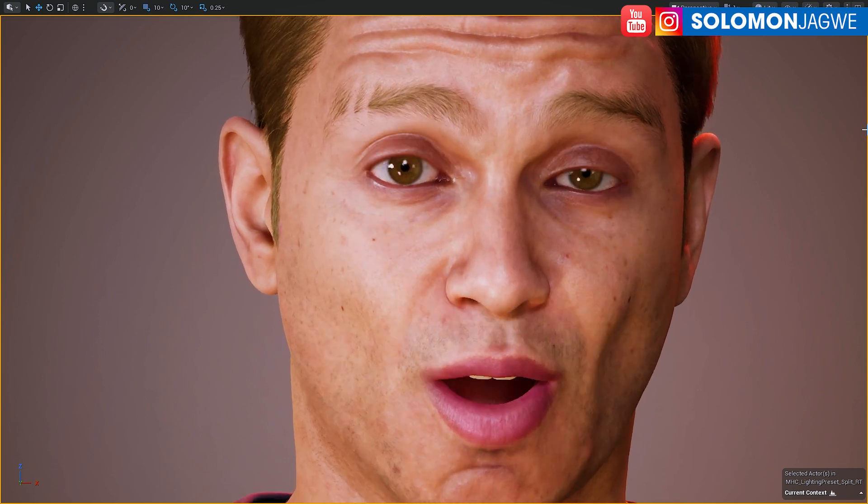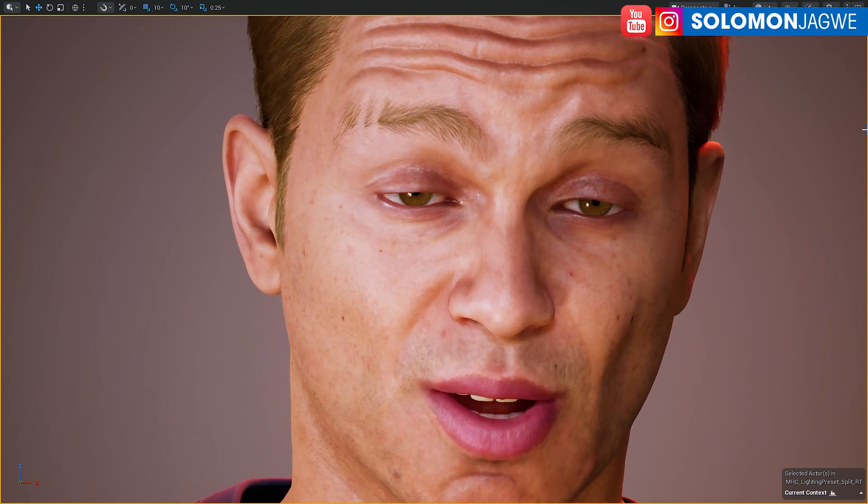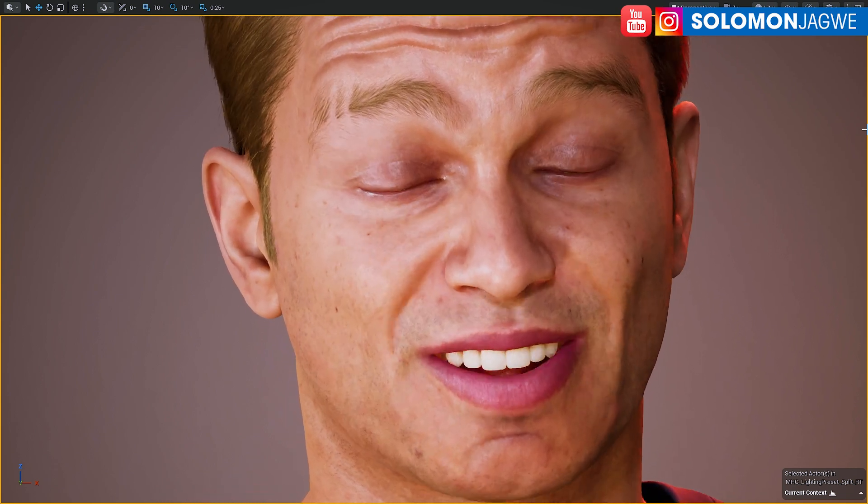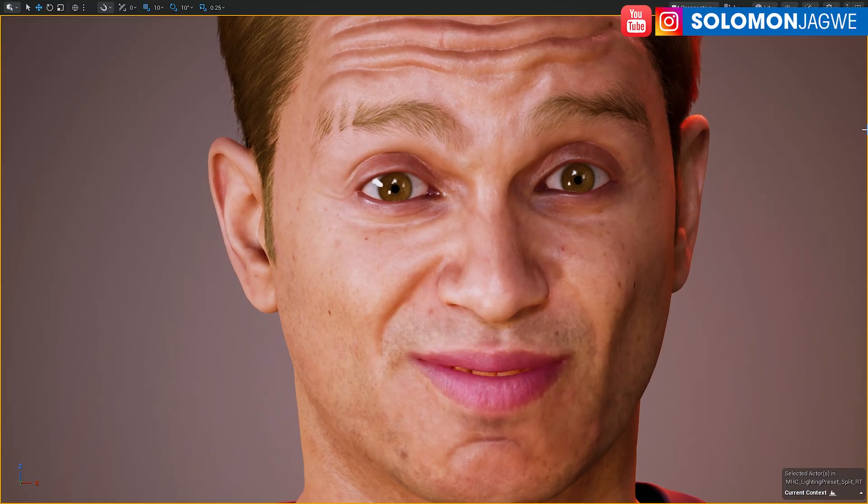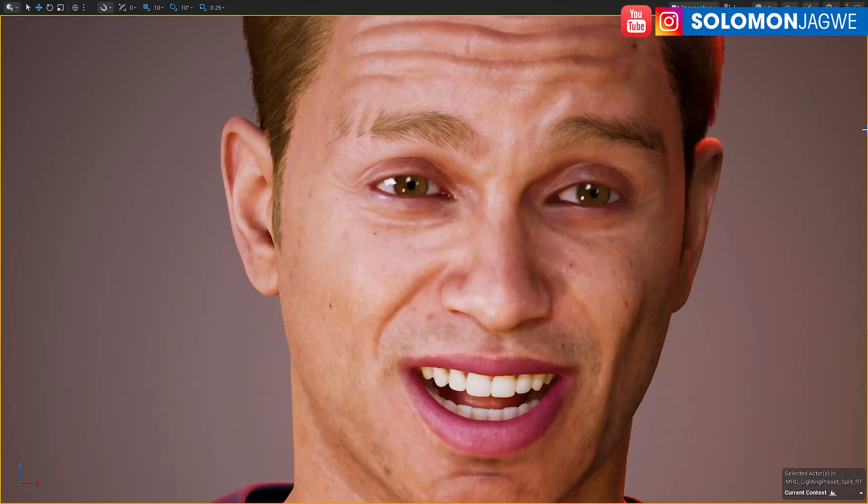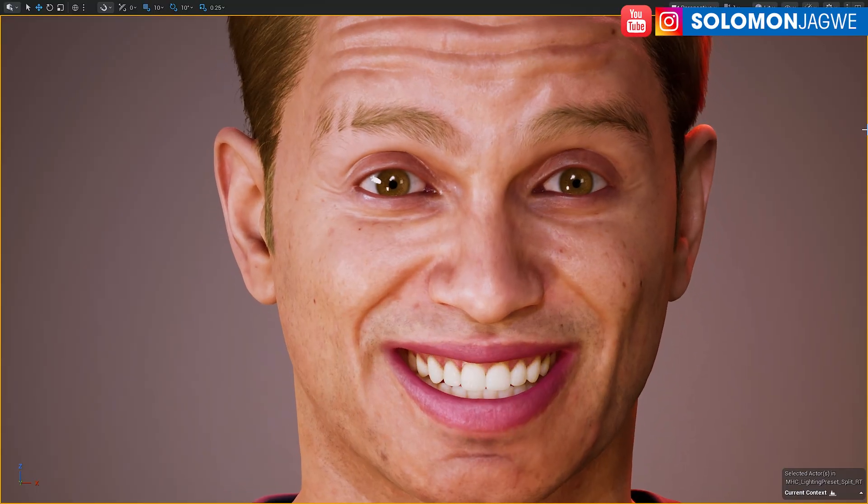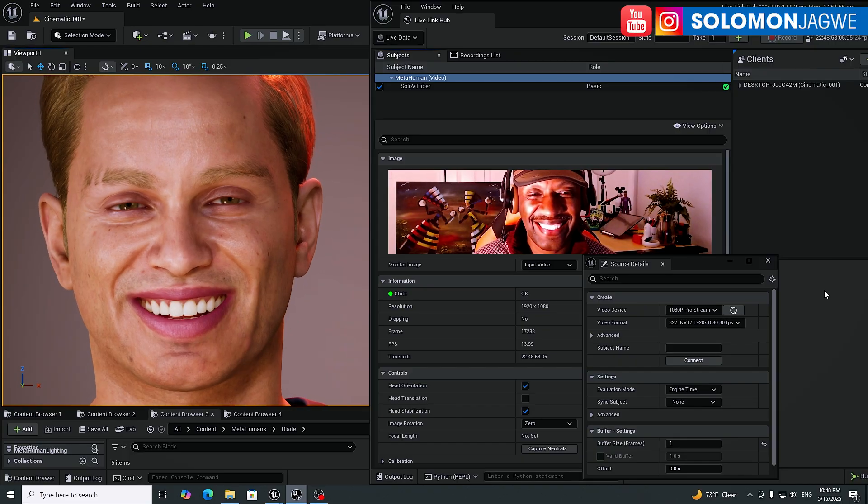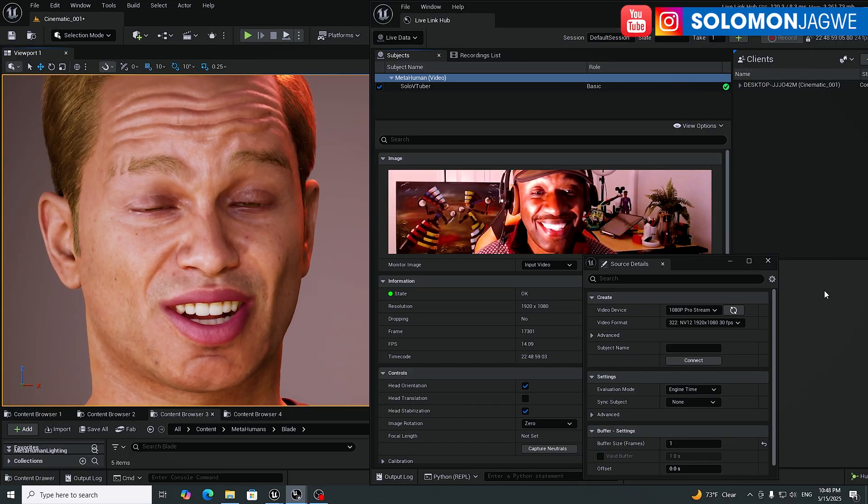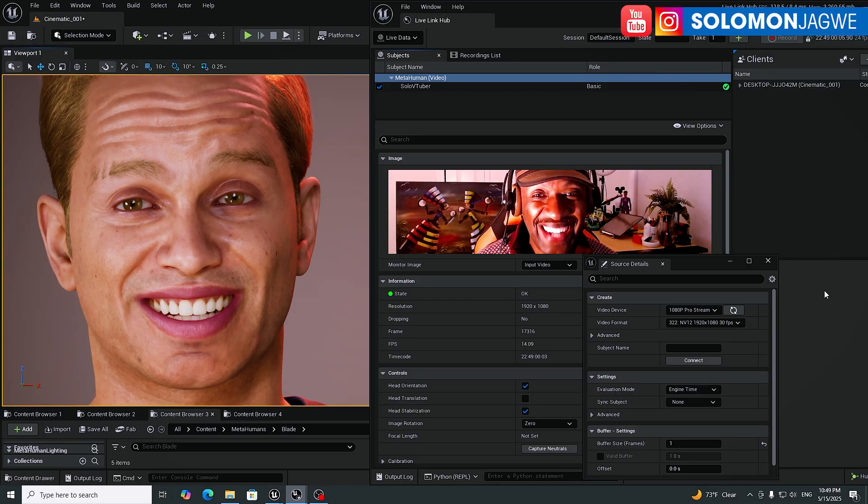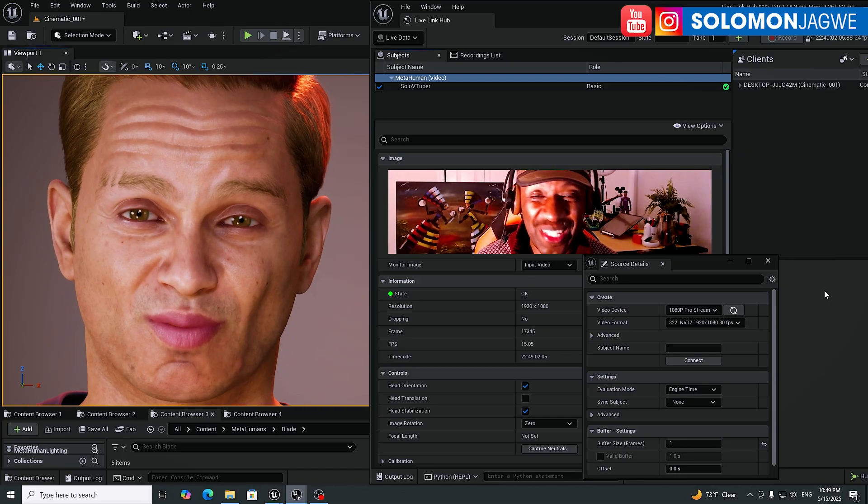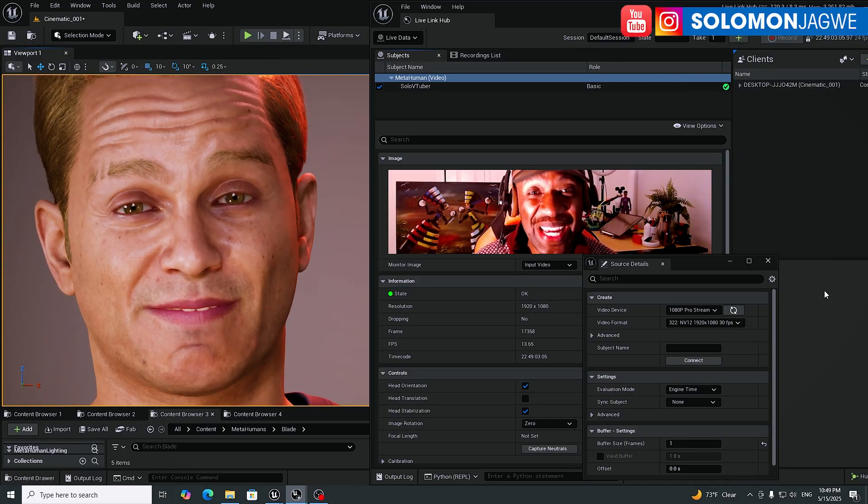What? A webcam? Driving a metahuman in real time? What the actual heck? This is wild guys, so I had to share this with you. This is amazing.